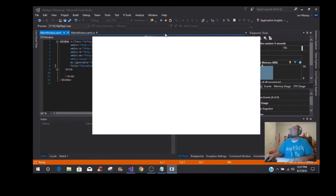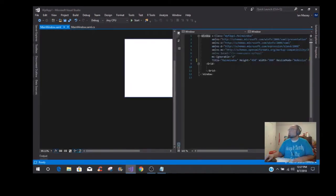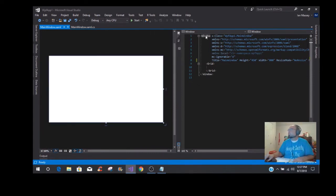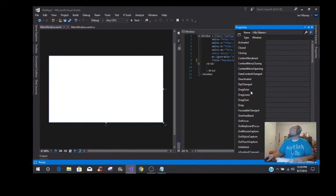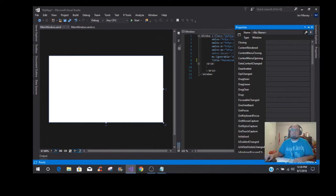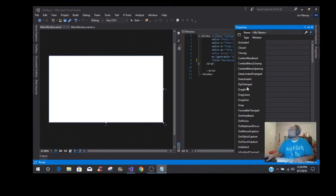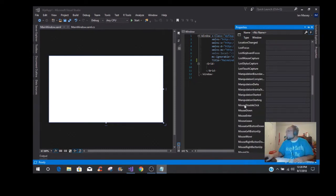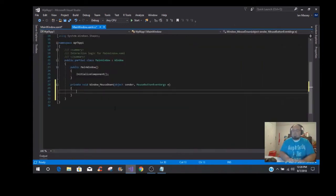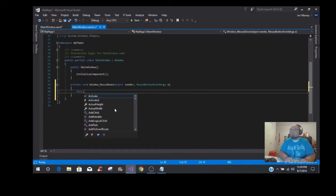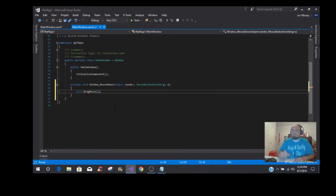I'm going to show you how to get movement on it first, because we're dealing with the window. Go to Window Properties, and for the dragging it is going to be the Mouse Down event. Mouse Down — click on it, and just one line of code, real simple from WinForms: you're just going to put this.DragMove(), and that's it.